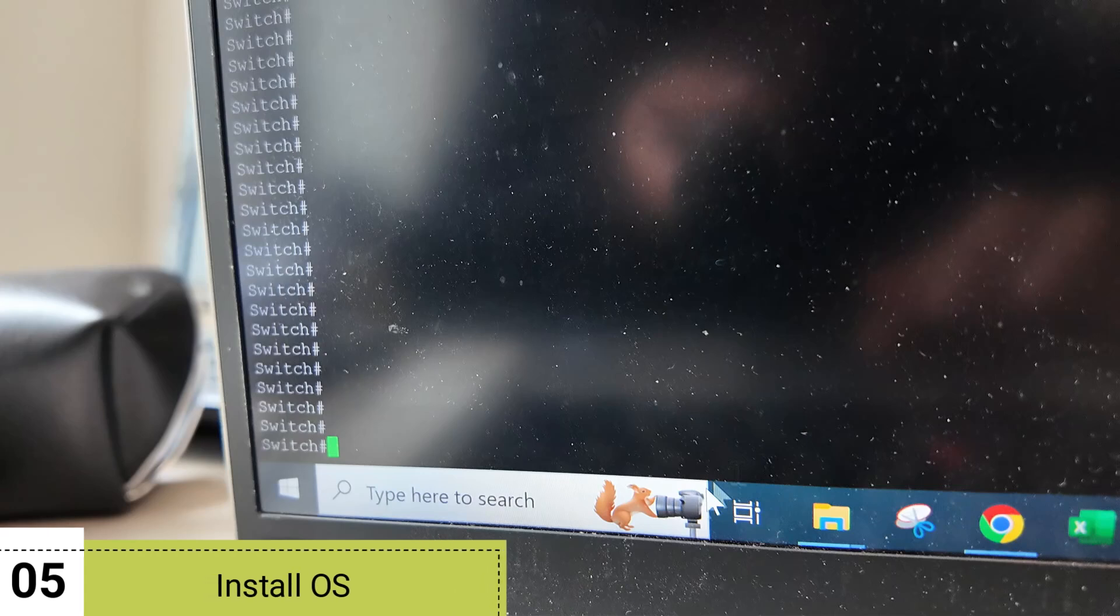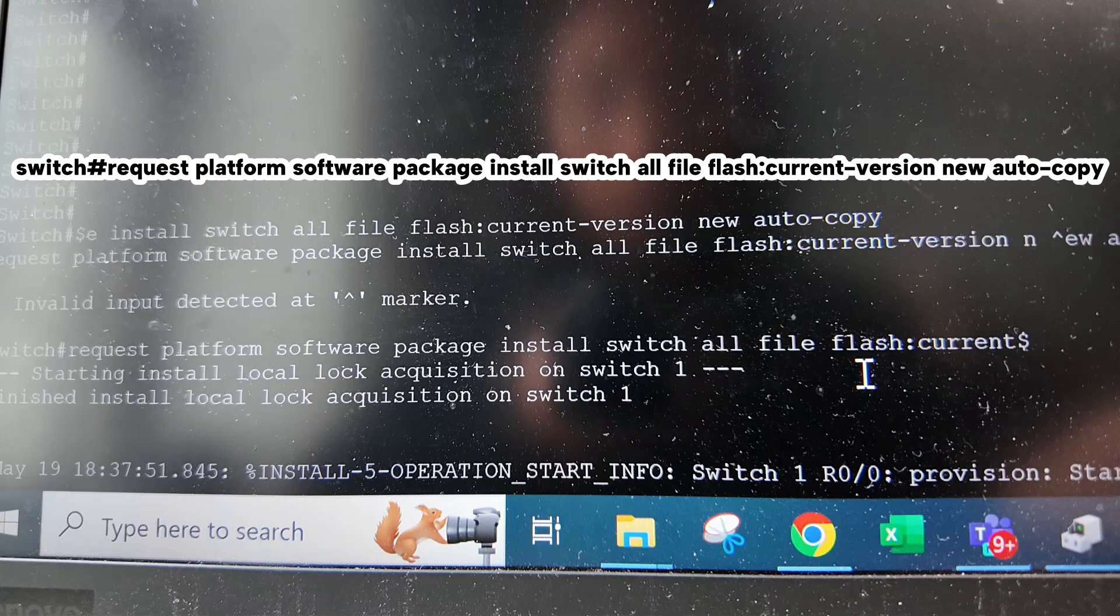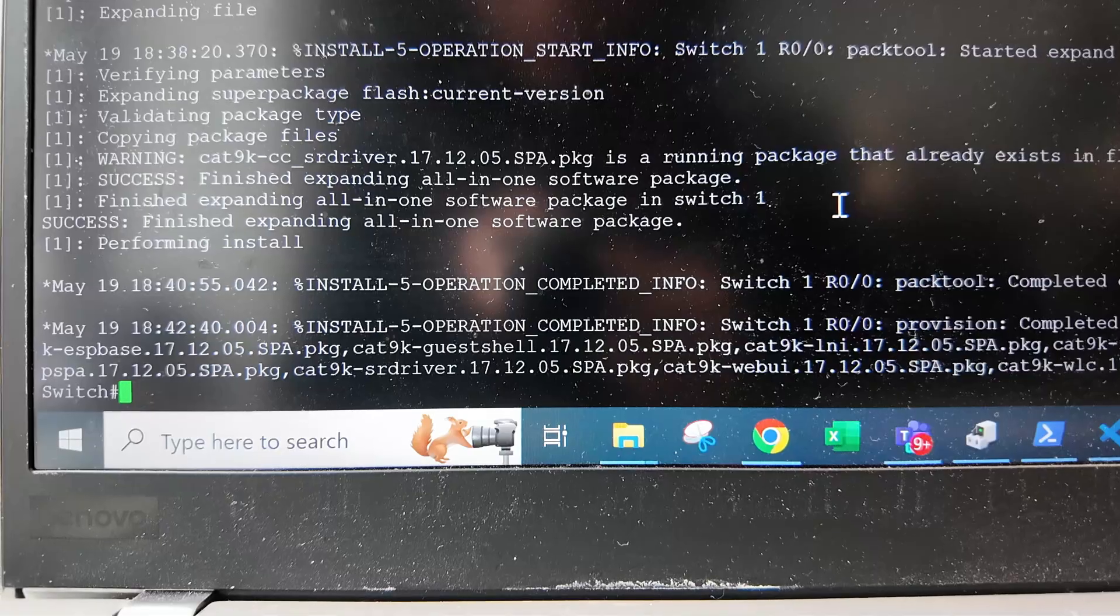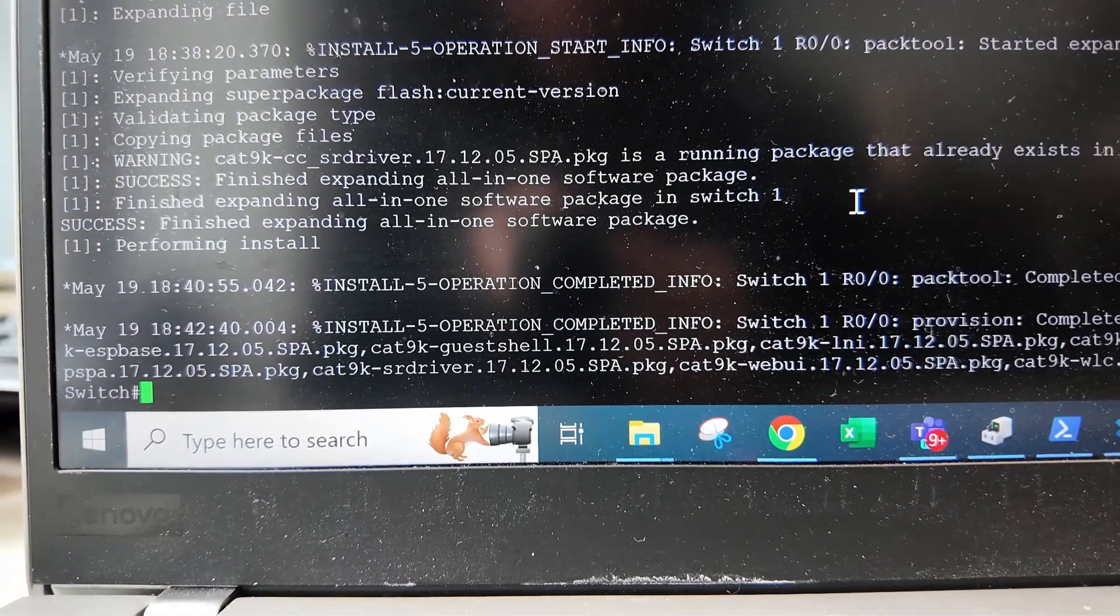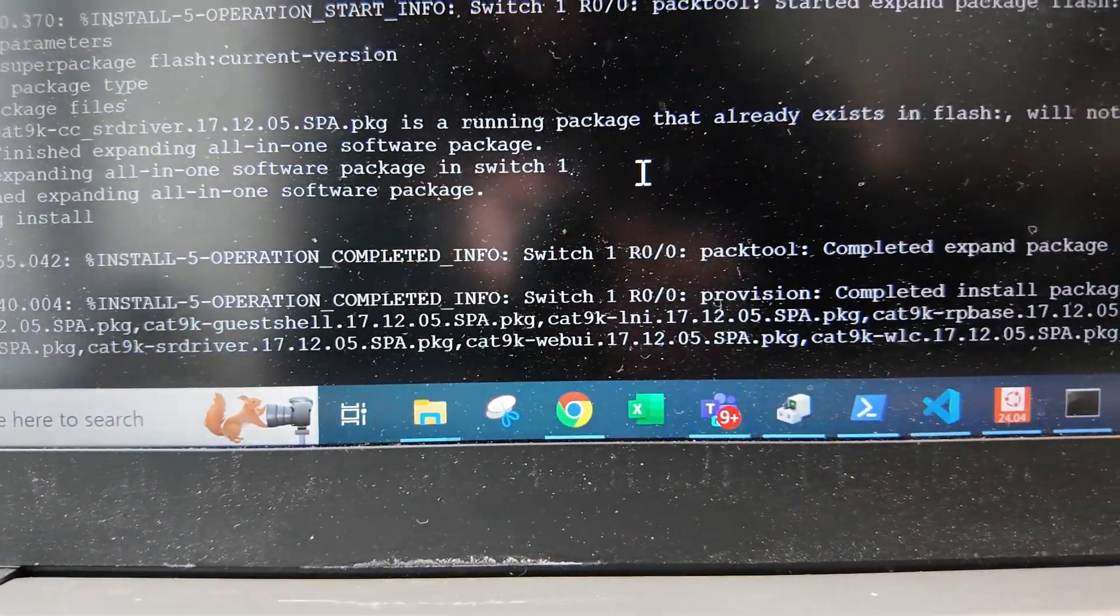Then the next step is to install the iOS using this command. It will start installing and will take a few minutes to install and you will get this message when it's done.